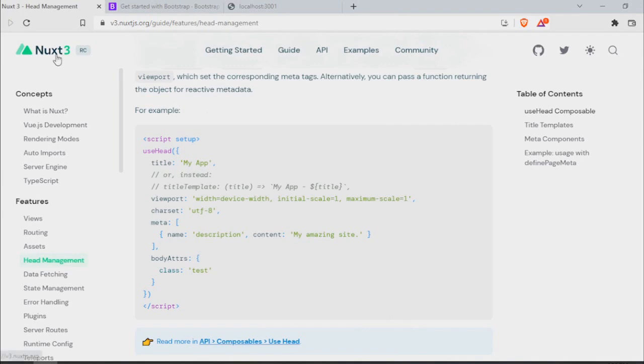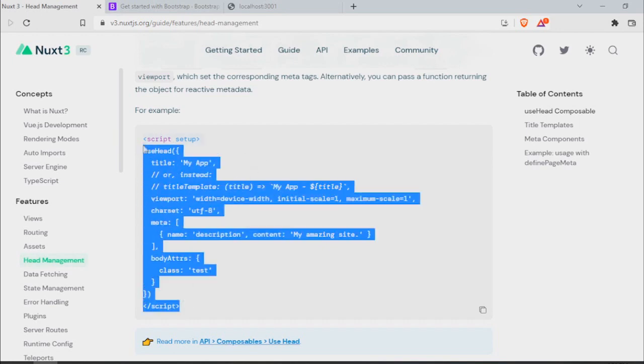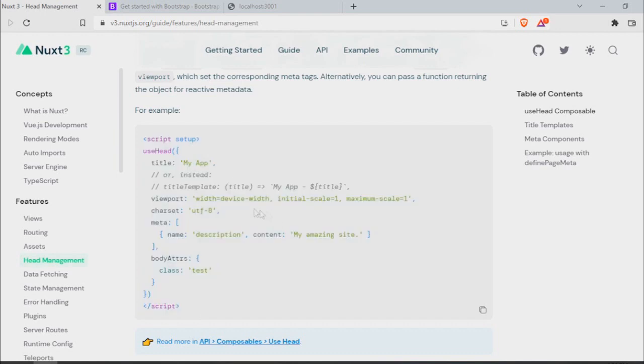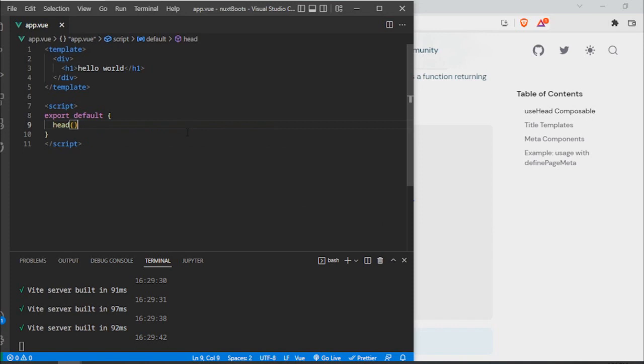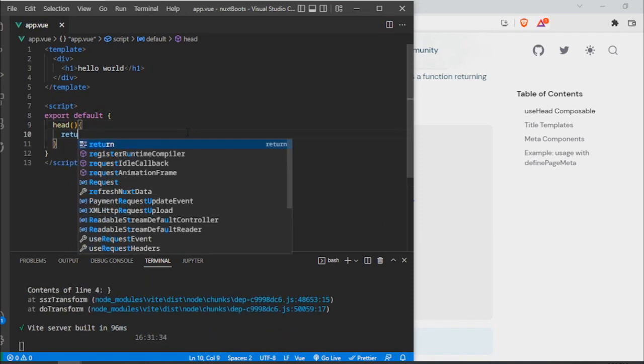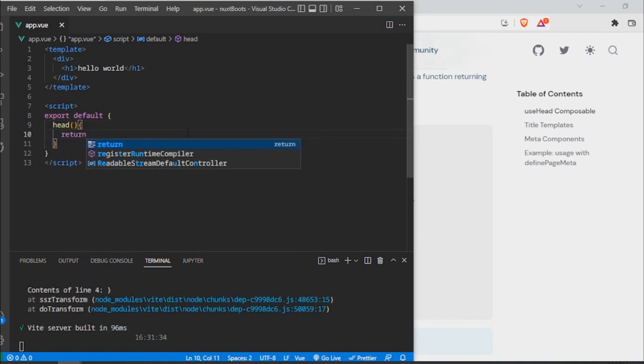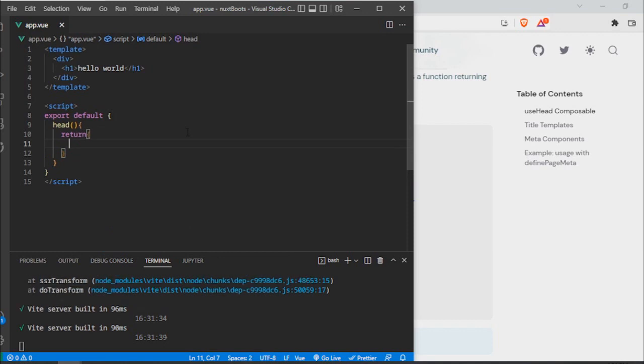If you go to the documentation in Nuxt 3, you'll find that in the composition API, which is what it's mostly used in Vue 3, this is what you should do. However, there's an alternative if for some reason you don't feel comfortable with the composition API. What we do here is return a function called head, and this is going to return an object just like the data method of the composition API.